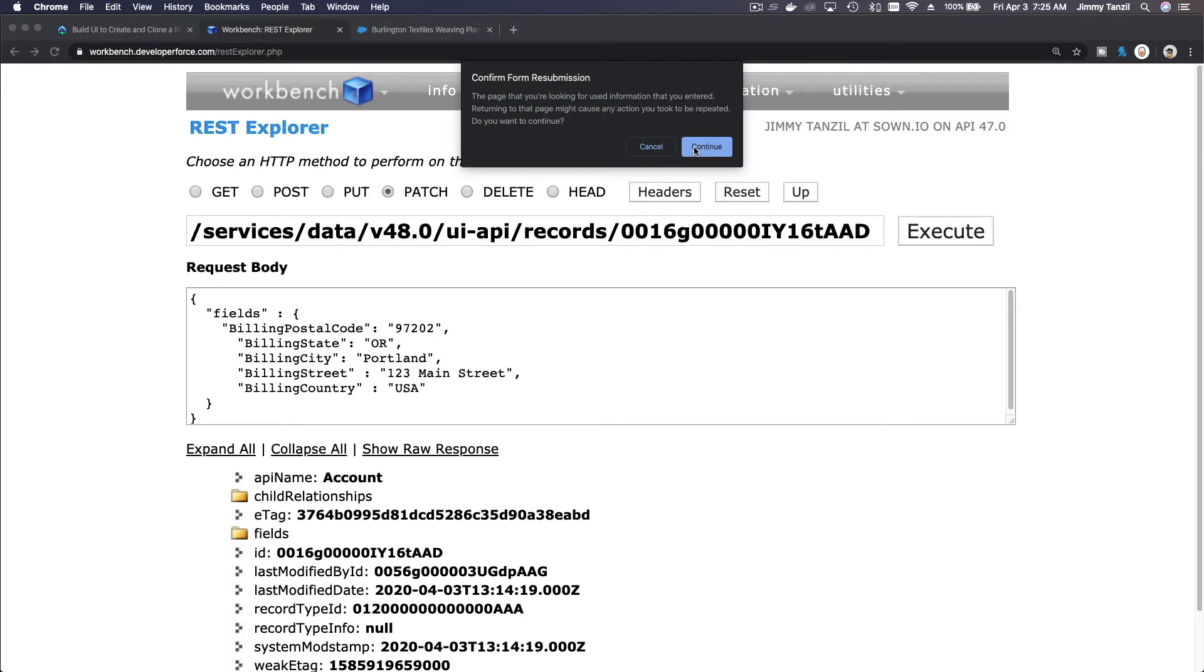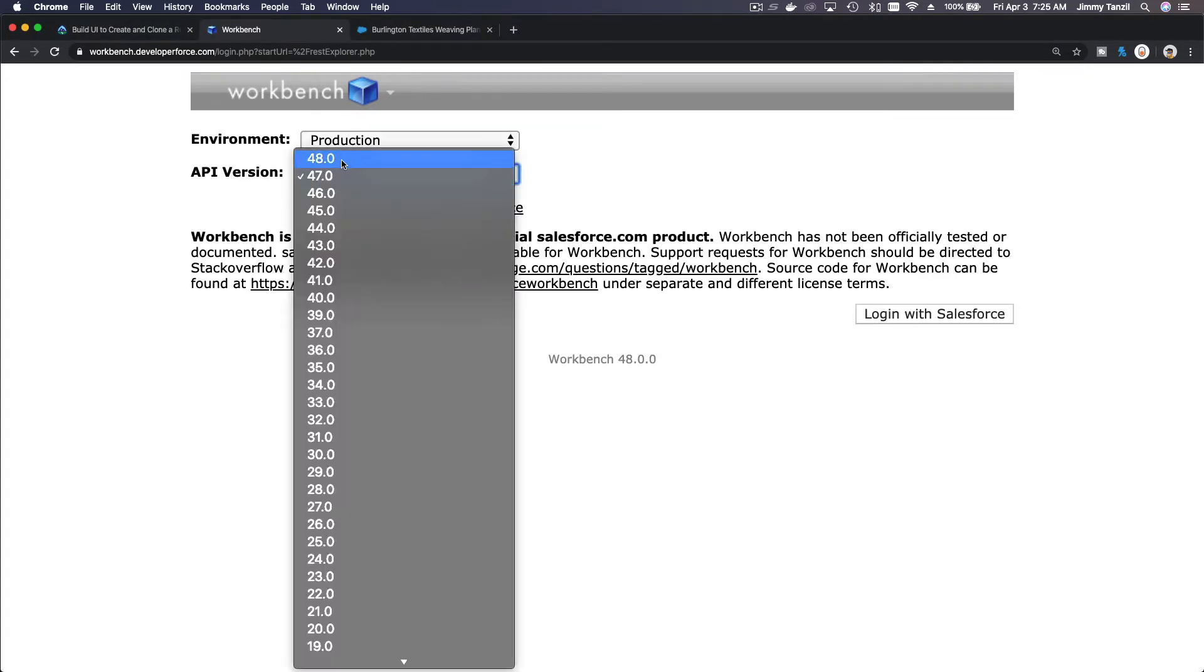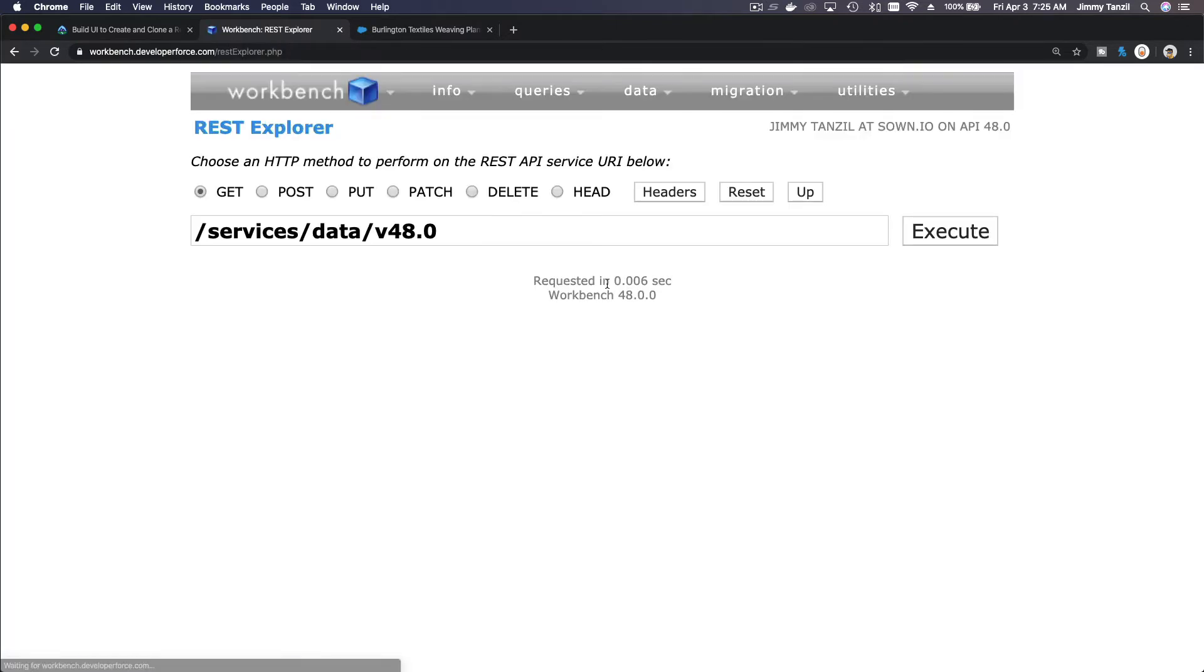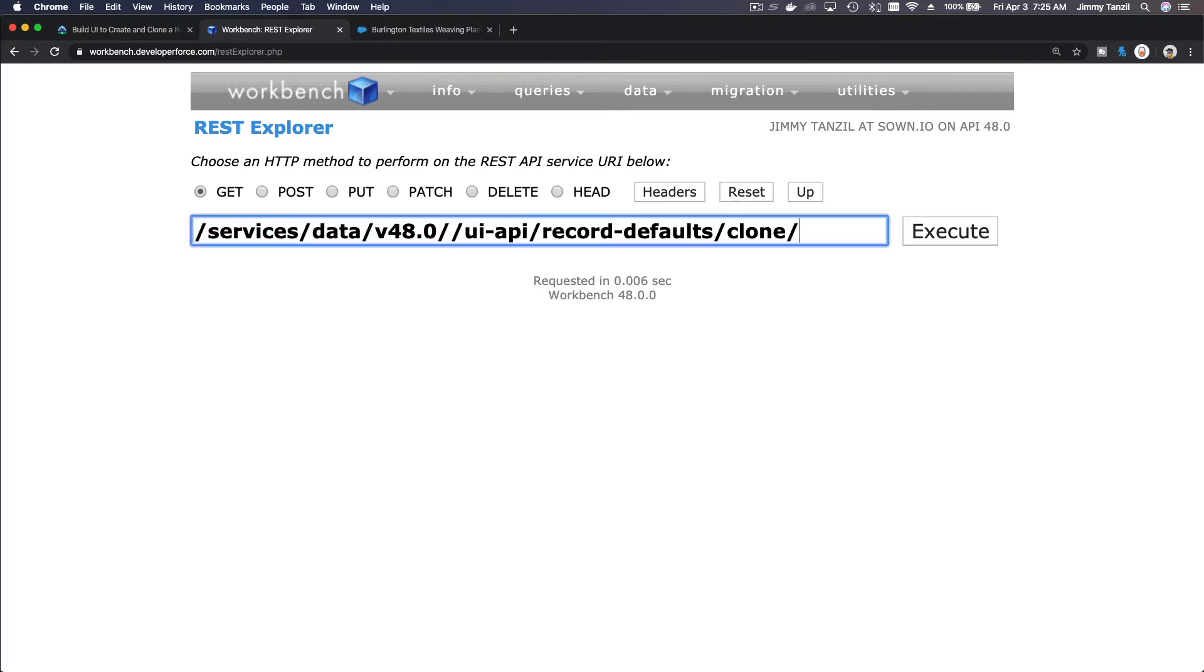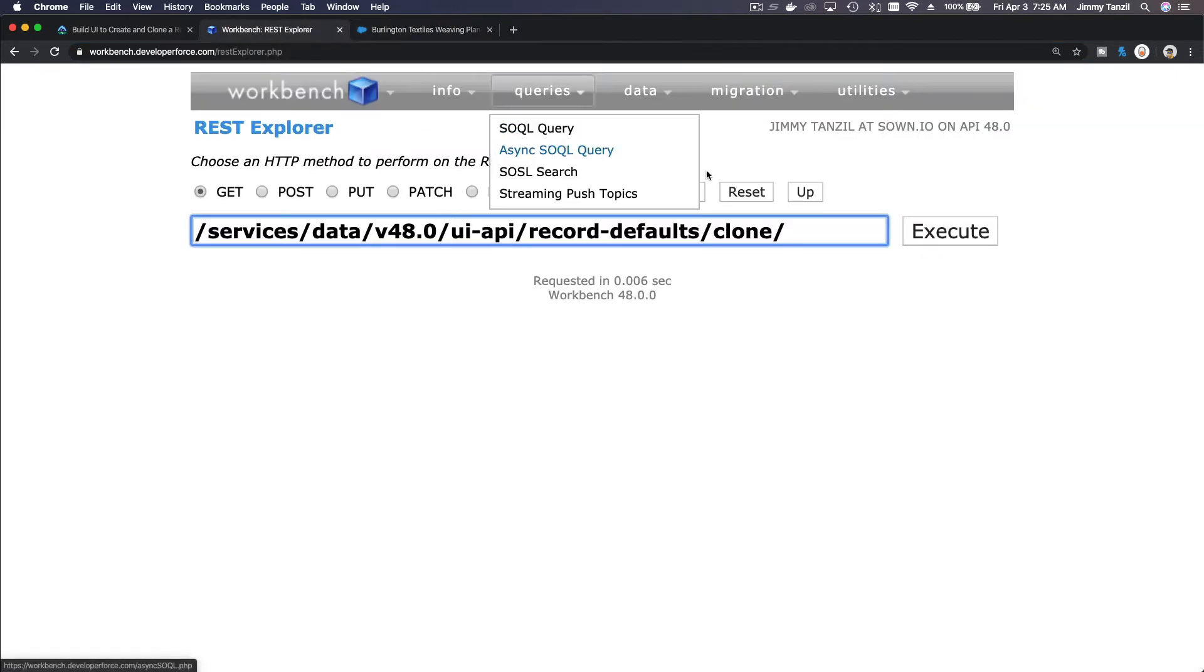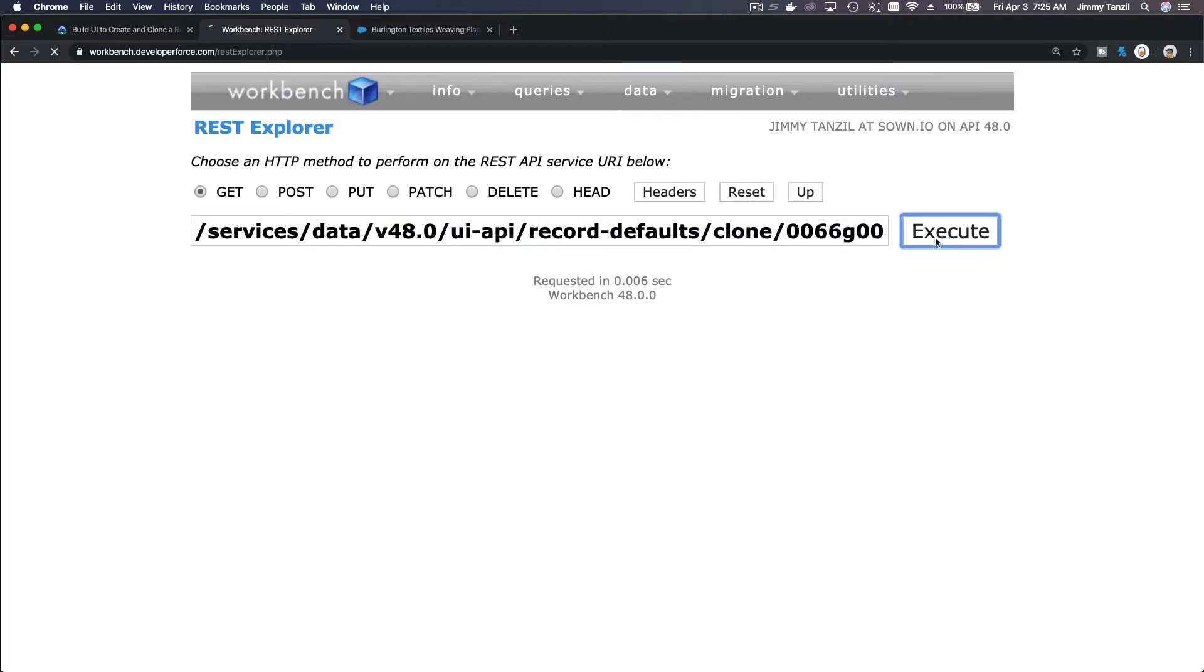I'm not, let's go to 48. Okay, so now I'm going to paste this, just do slash, paste that, and then I'm going to get the record ID from here, copy the record ID, paste it here and execute.